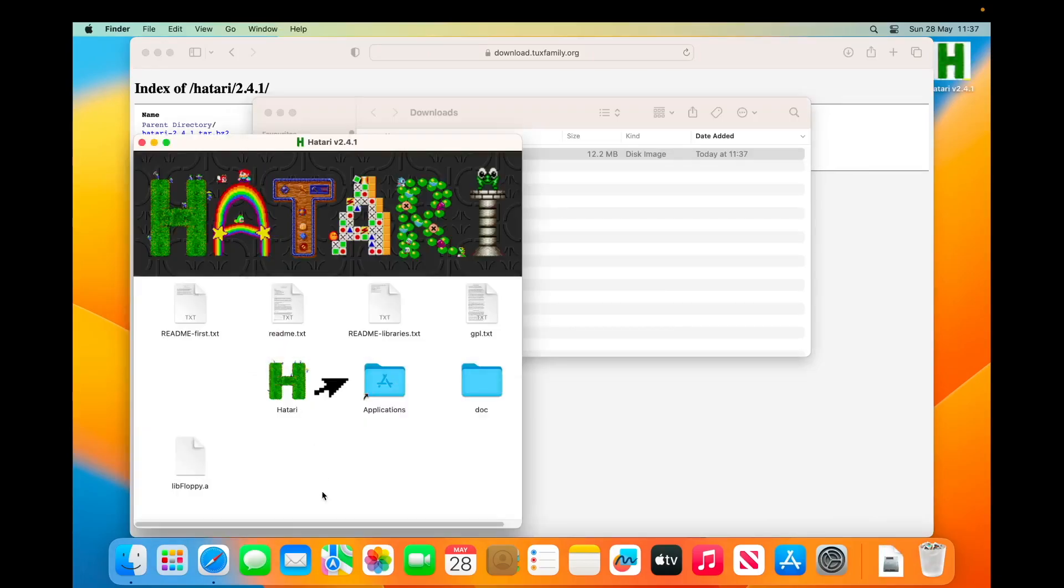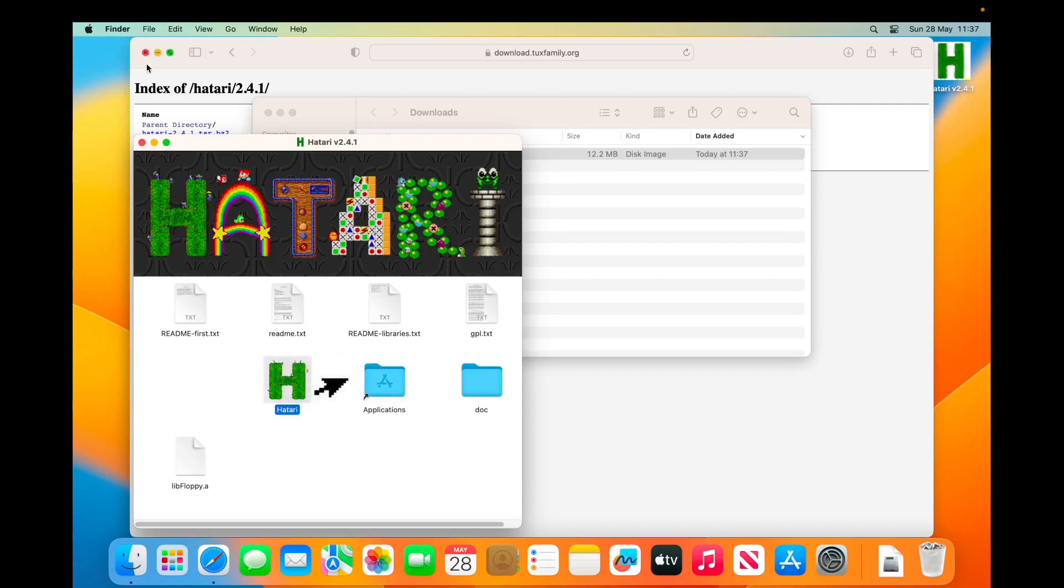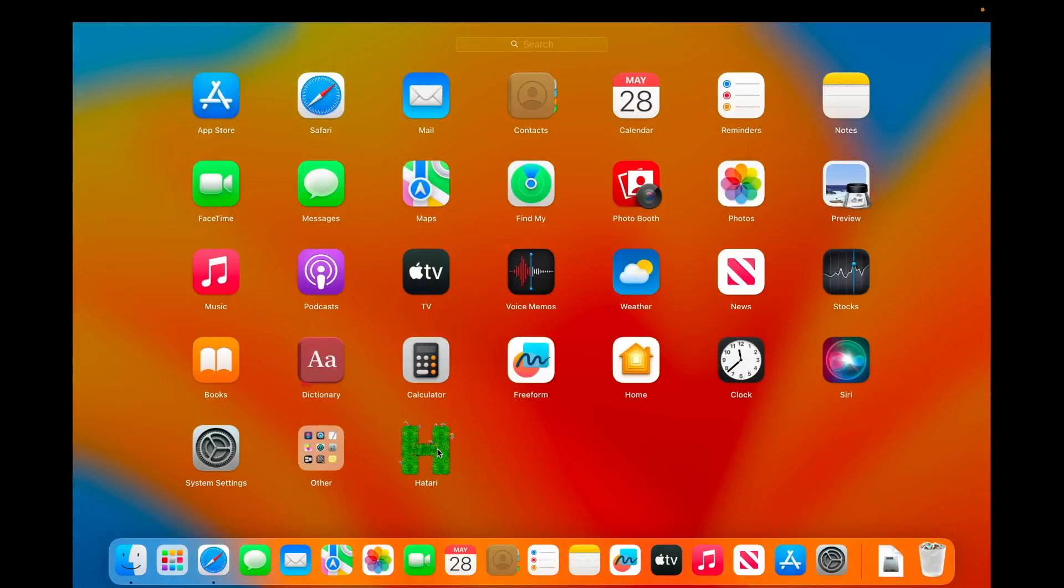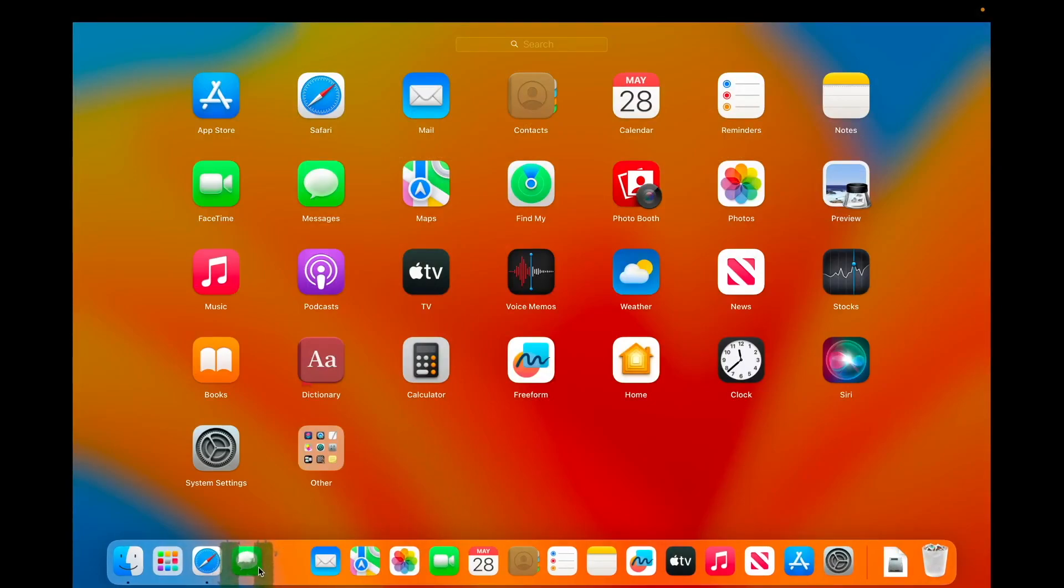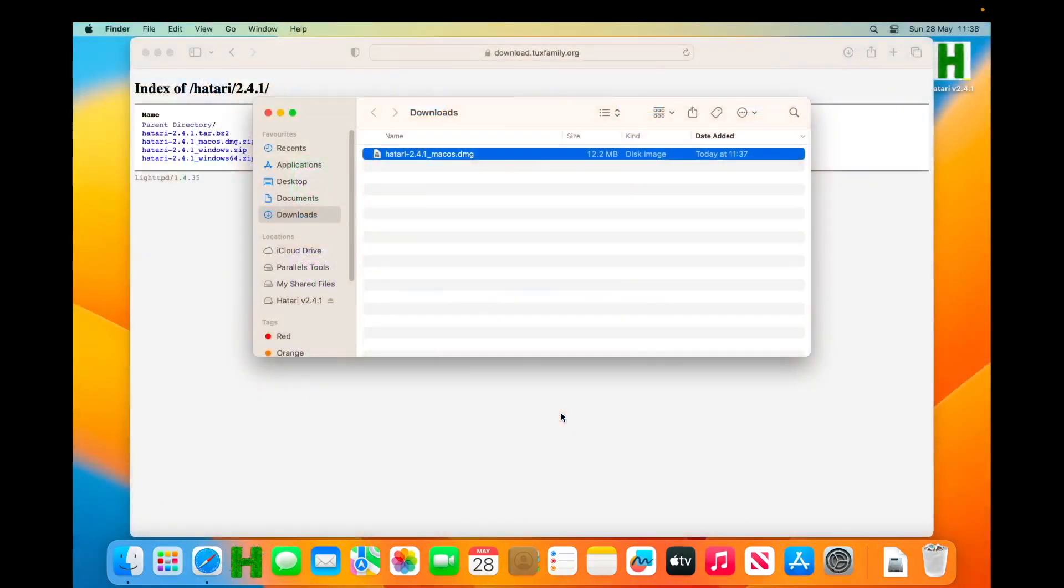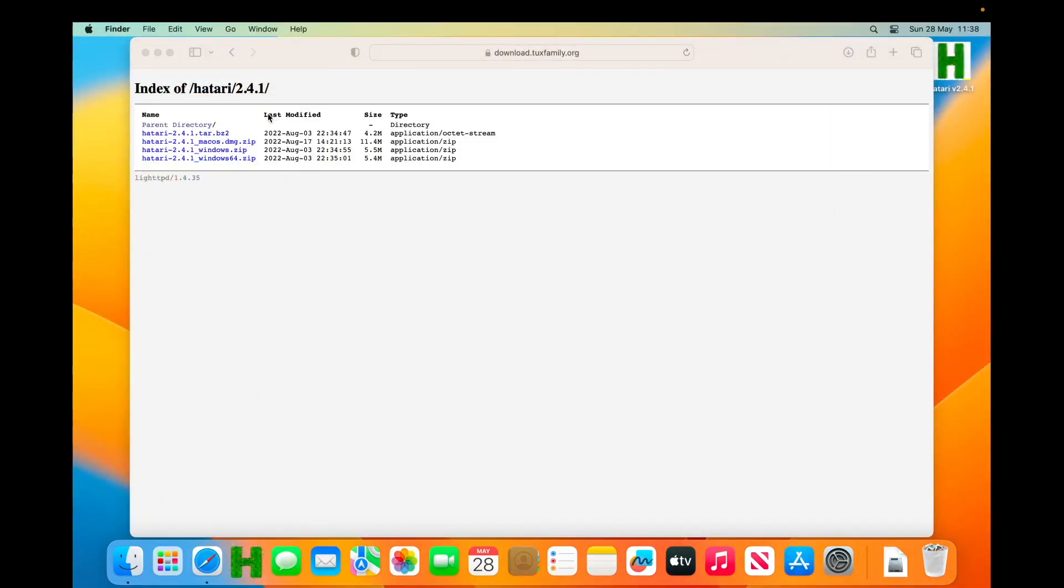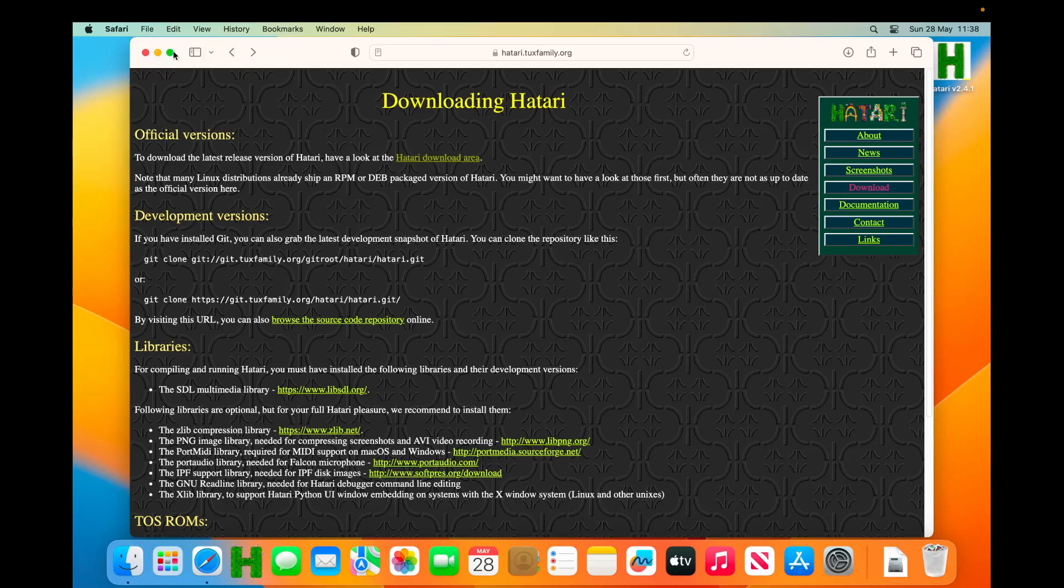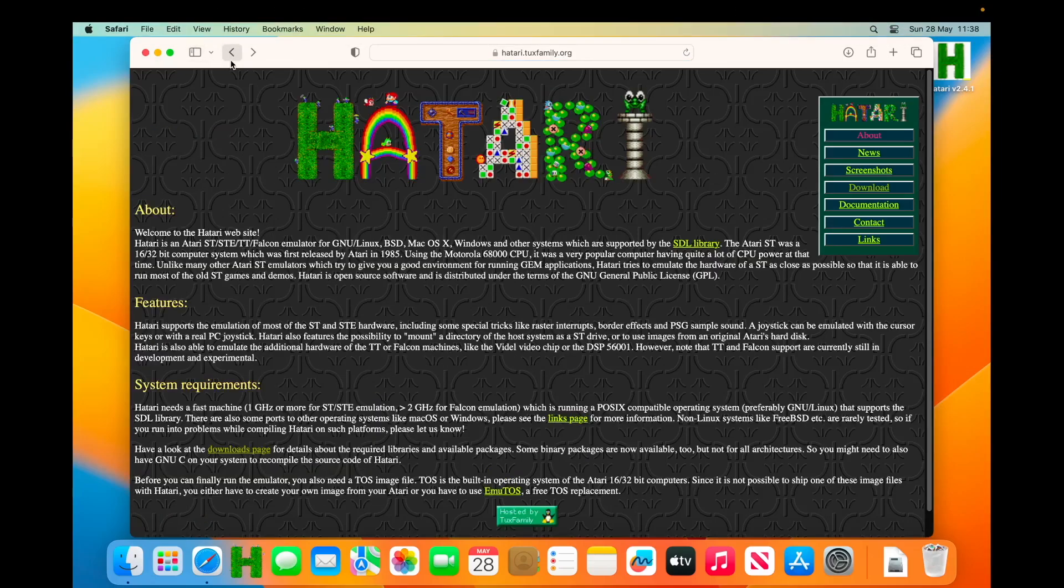Let me just drag Hatari to our Applications folder. And we're done. And perhaps for ease of use in the future, we'll put that into our dock. That's Hatari installed but not configured. Obviously Hatari by default comes with EmuTOS version 1.1.1, while I want to update to the very latest version which is 1.2.1.